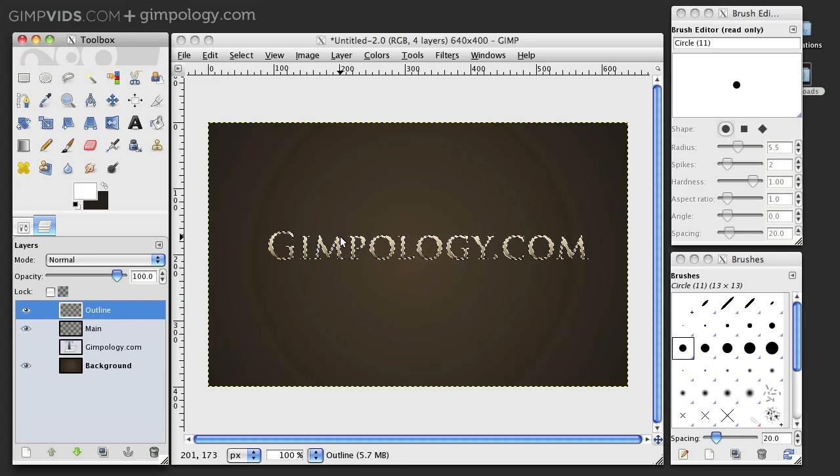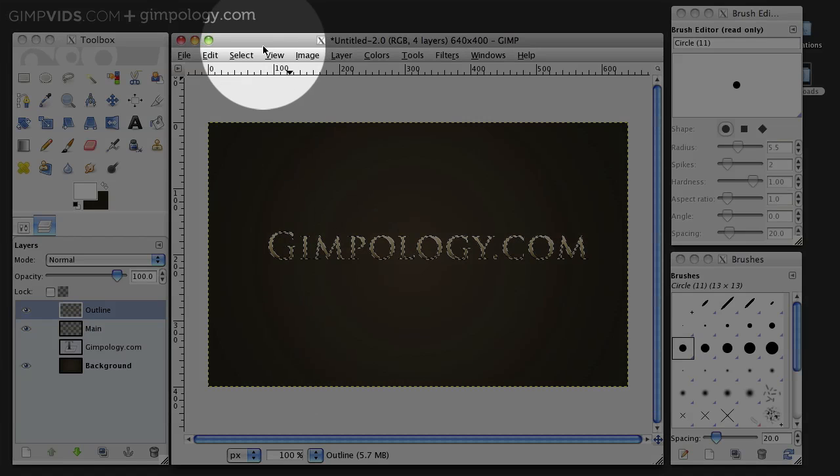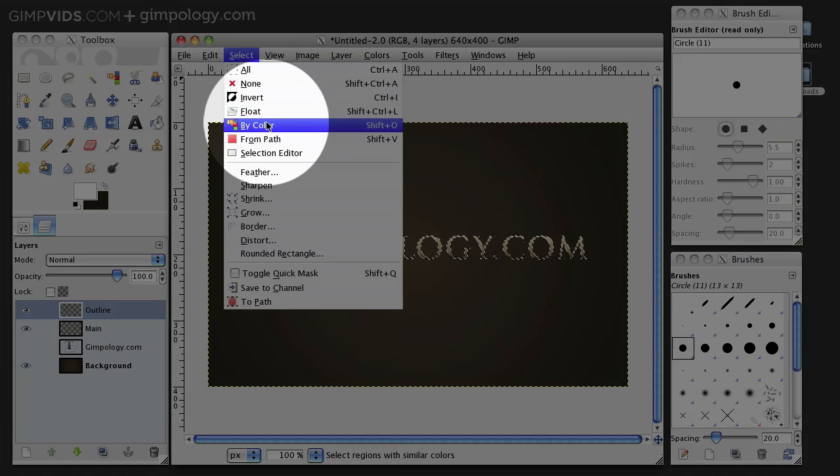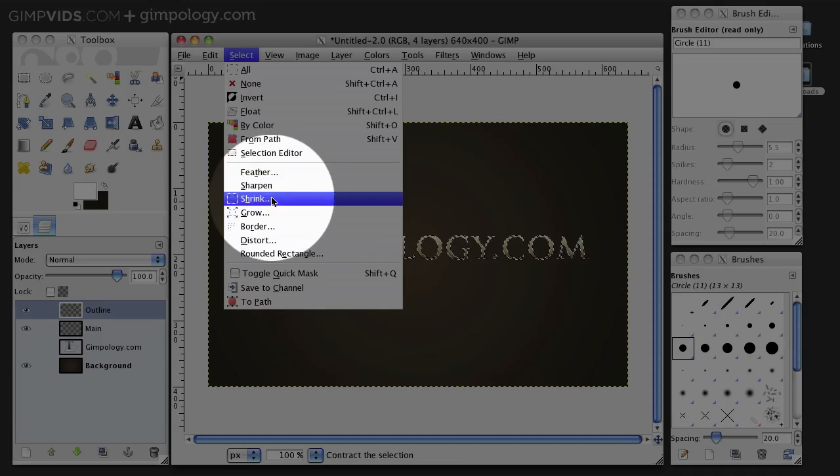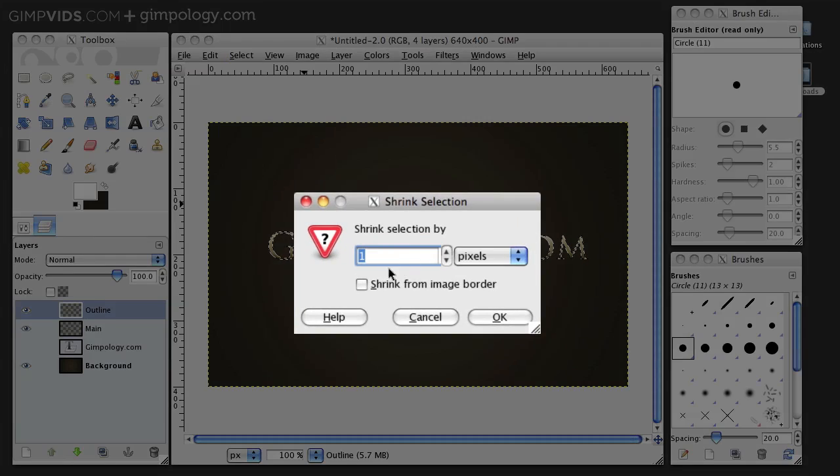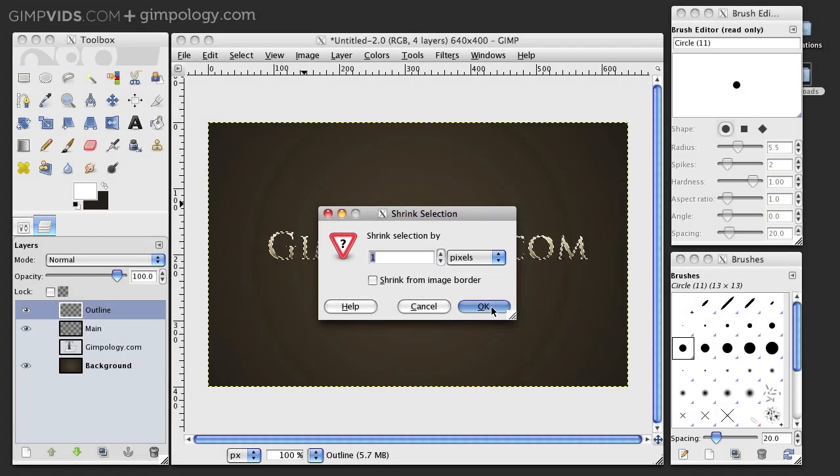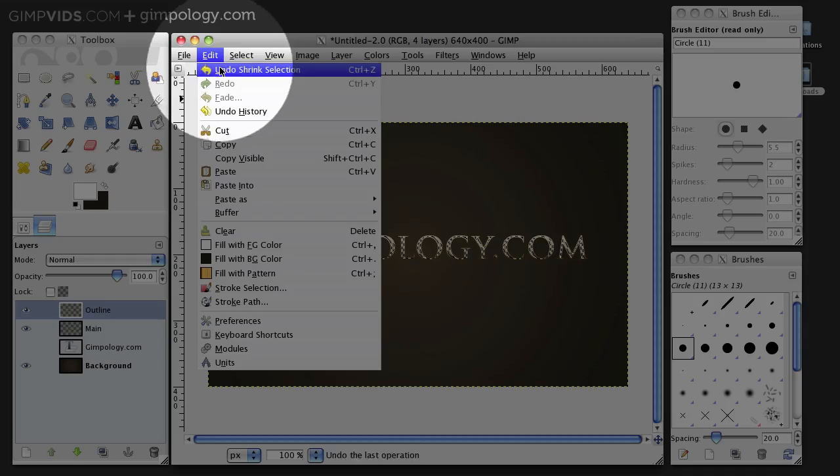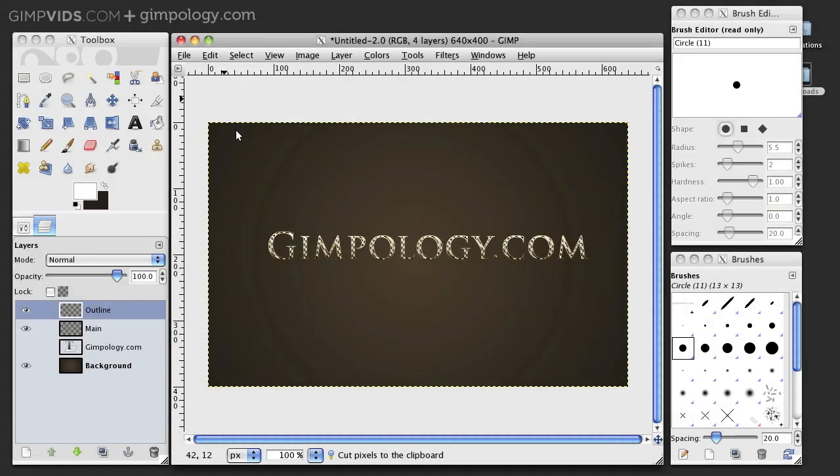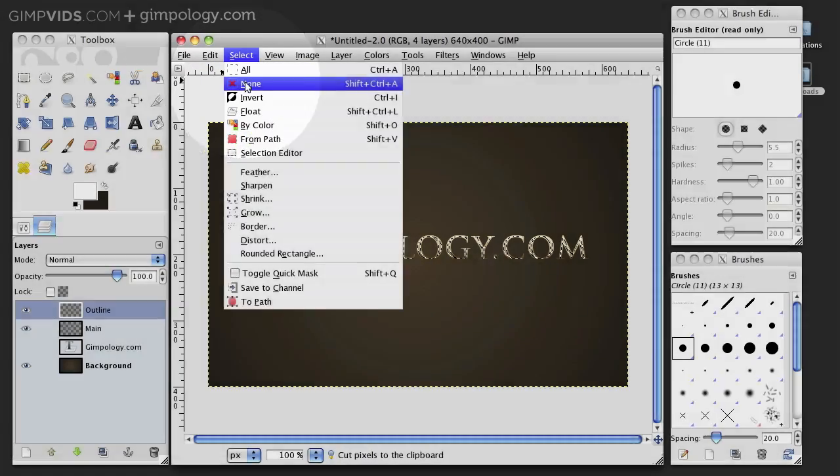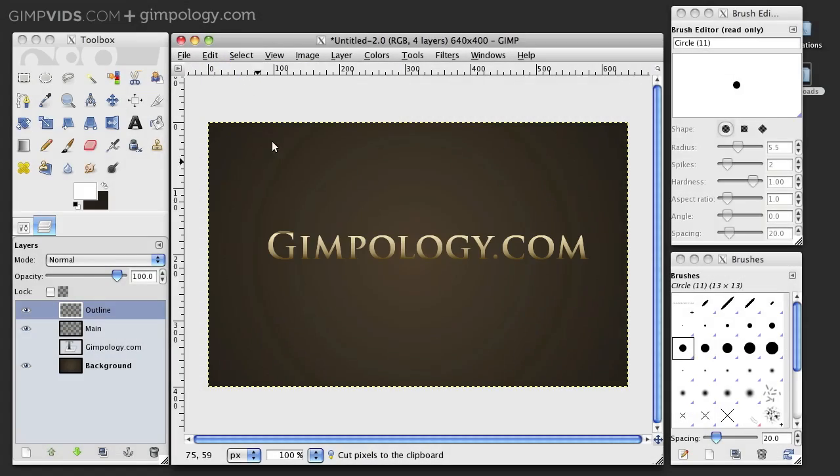Now, with your selection still active, go to Select Shrink. And shrink your selection by one pixel and make sure to uncheck Shrink from Image Border. Now, go to Edit Cut to cut out the middle and then select None.